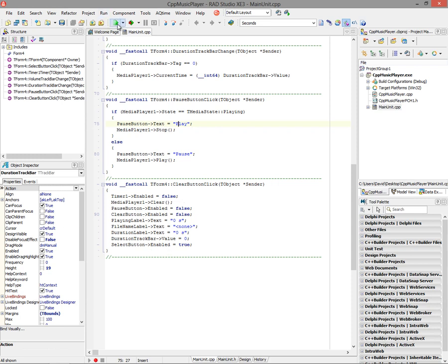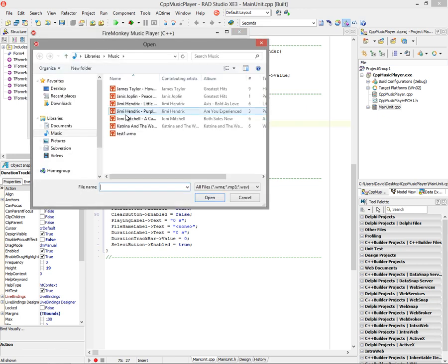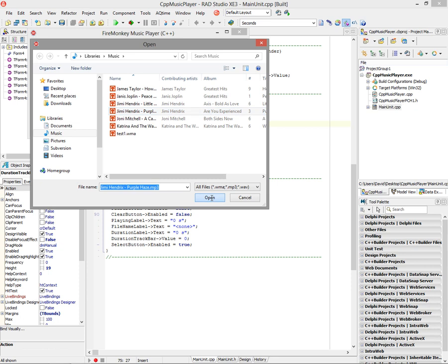So let's take a look at this application in action. We'll click select and play a song. My favorite, Jimi Hendrix, Purple Haze.